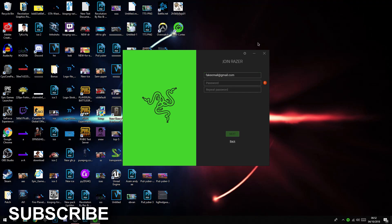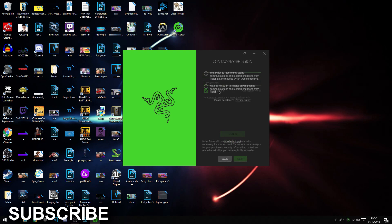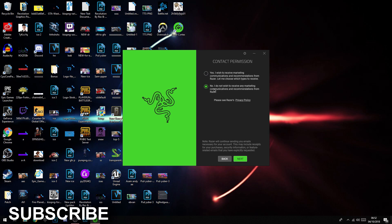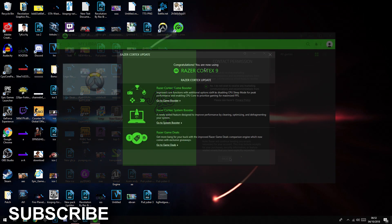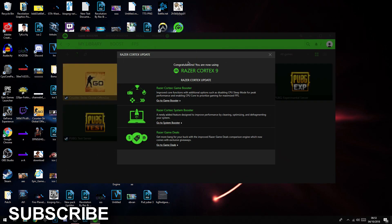Put your email here, make a password and repeat the password, and click next. After you sign in it will say contact permission, but no, I do not want to receive stuff to my email. Congratulations, you are now using Razer Cortex 9.